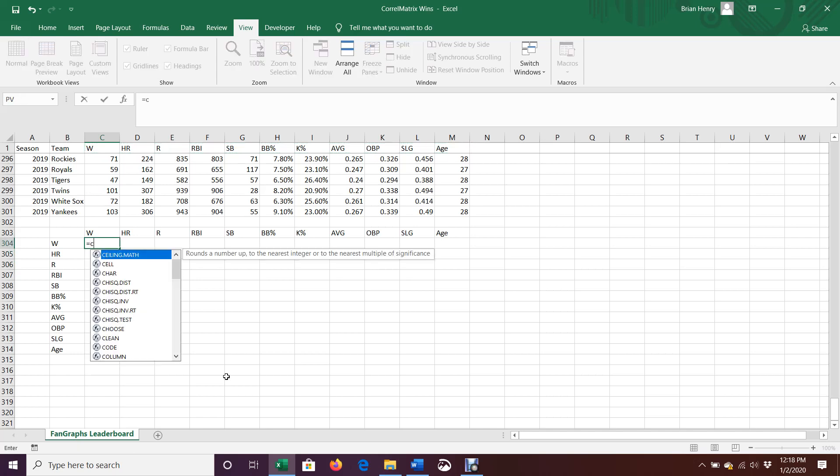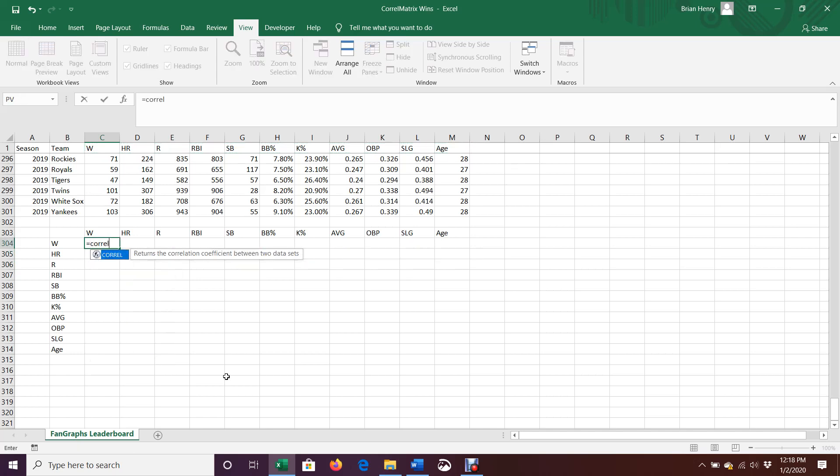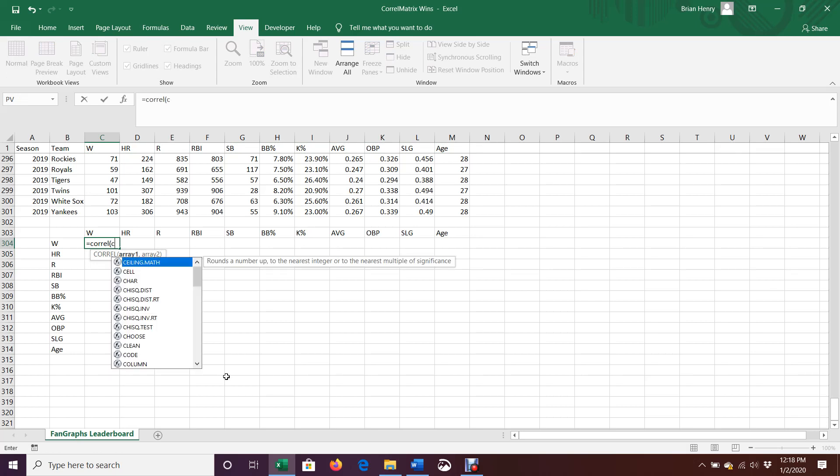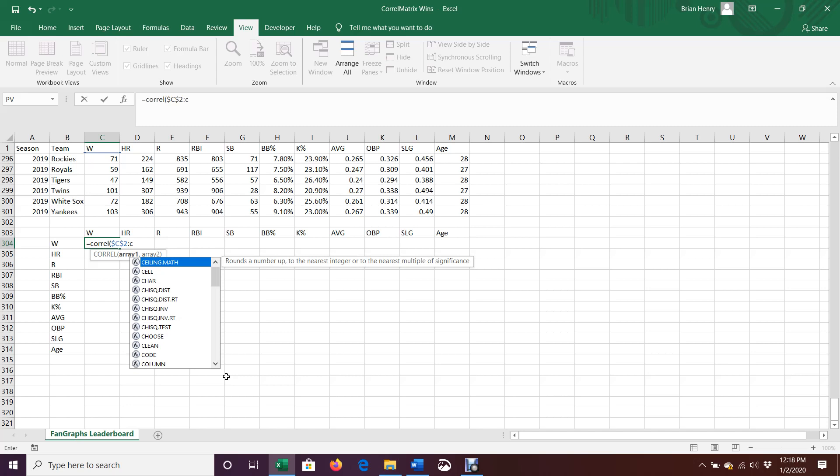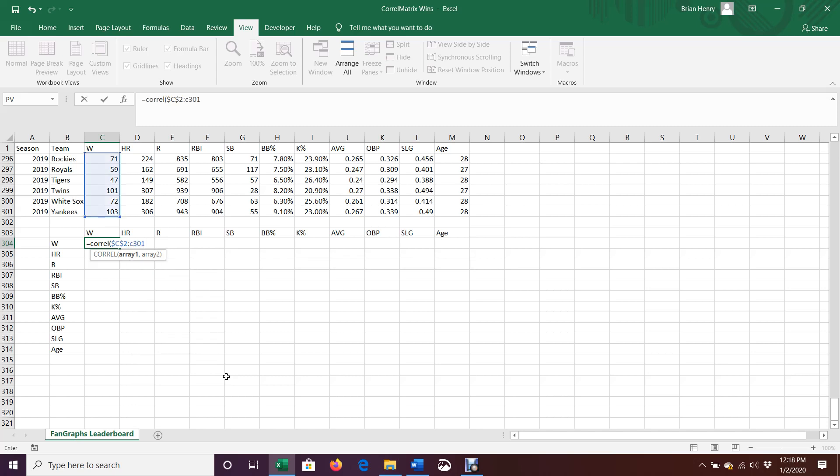So the CORREL is your formula. So equals CORREL is the formula you want. Since I'm going to correlate wins with wins, this is just going to be C2. And I'm going to go ahead and lock that to colon C301. And also lock that, and you'll see my whole row, or my whole column now is highlighted. And I'm going to lock that because I want to keep it wins. And as I drag it across, I want to correlate wins to home runs, wins to runs, wins to RBIs, wins to stolen bases. So I want that to remain the first chunk of data for my correlation.